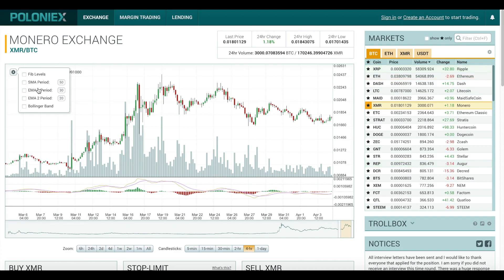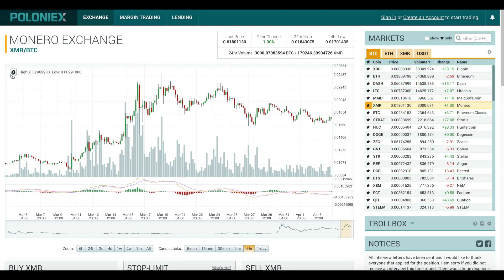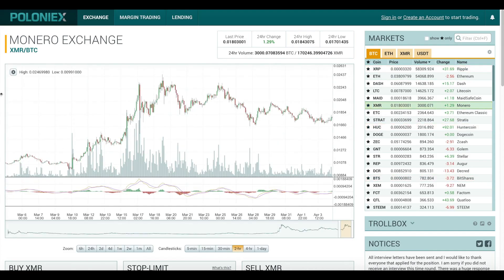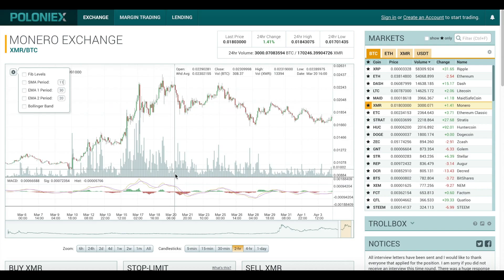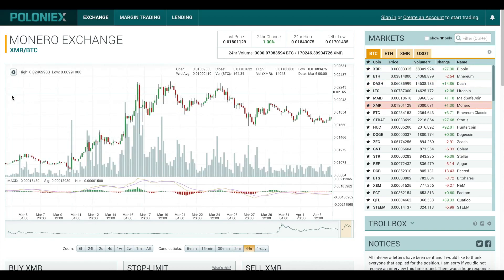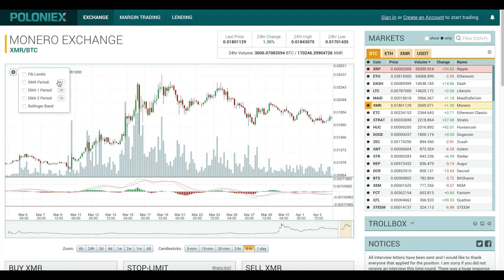The period is how far back in time the moving average should look. The actual time length depends on what you have your period set to. For example, with a period of 2 hours on the chart and the period of the moving average set to say 11 periods, the moving average will look back 22 hours. It's still the same number of data points, just a different length of time.